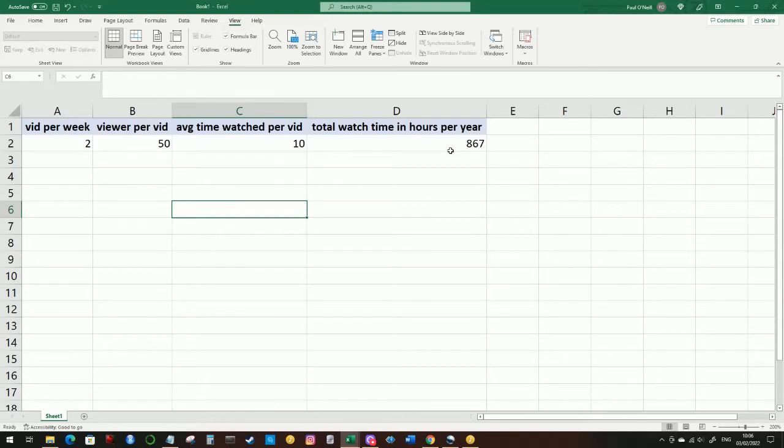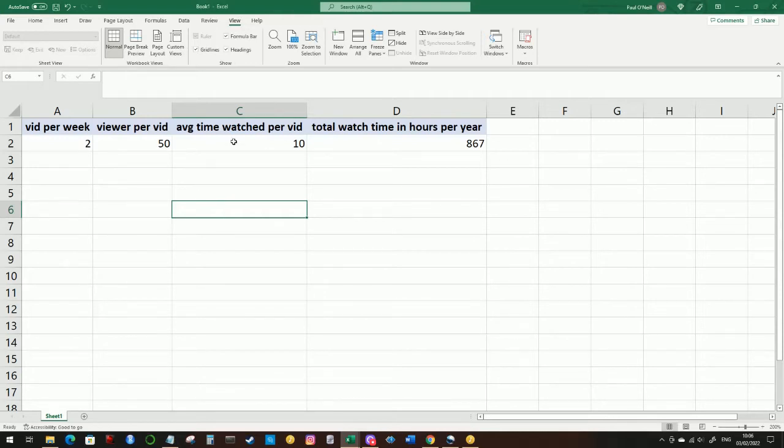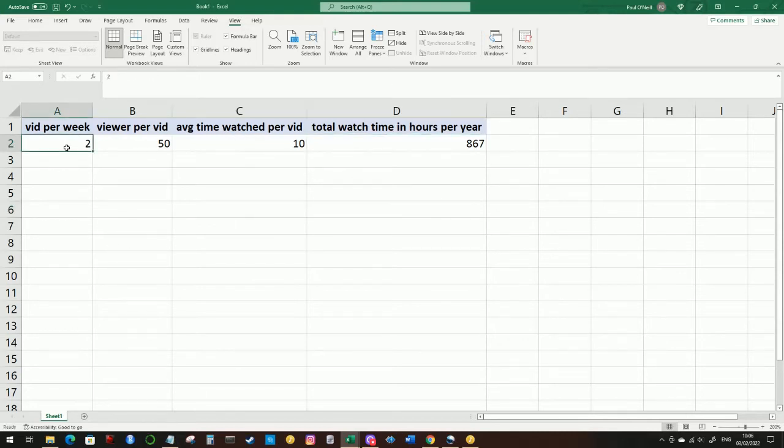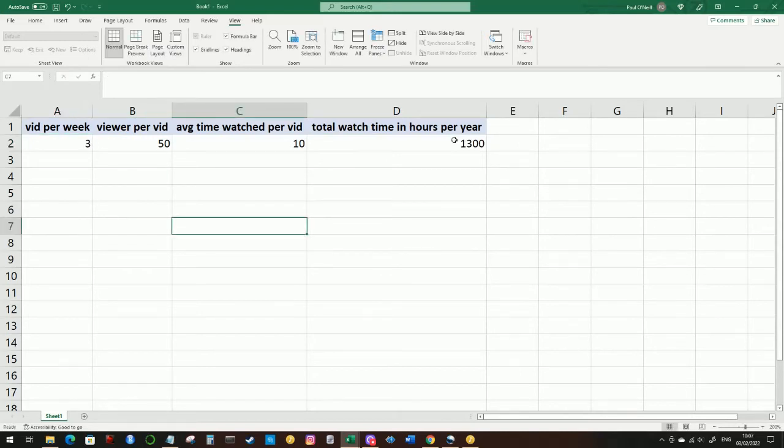So how do you get out of that? Well, again, you can increase these numbers, the number of videos per week, and the length, the average length of your videos, you can certainly do that. And that will increase this number over here. But even if for example, you increase this to three, it's only just pushing you up over the 1000, you're still only a quarter of the way to where you need to be. And three 20 minute videos per week is a huge amount of work.